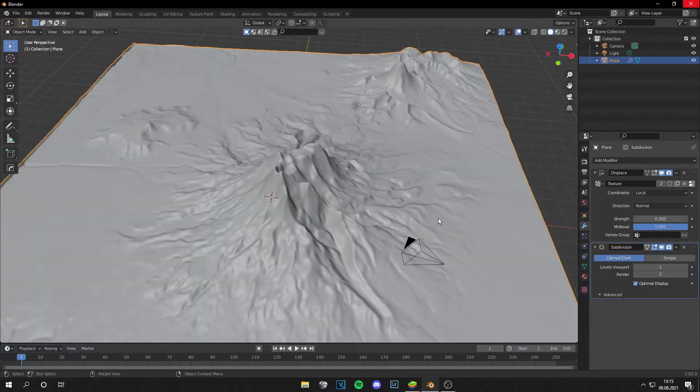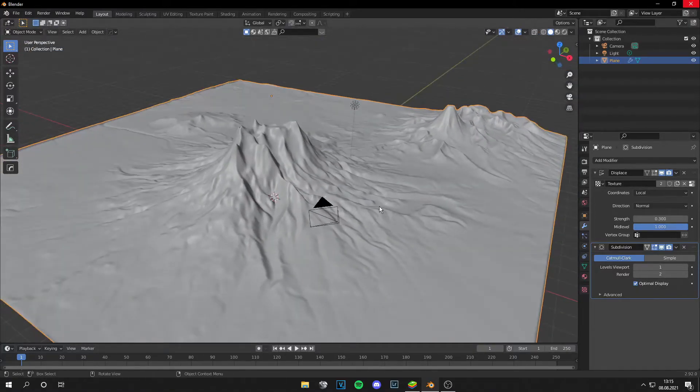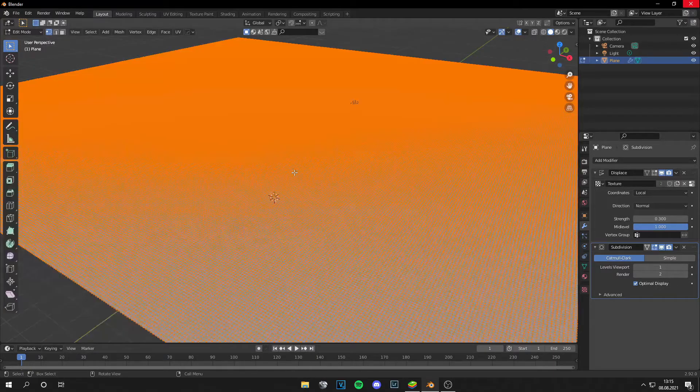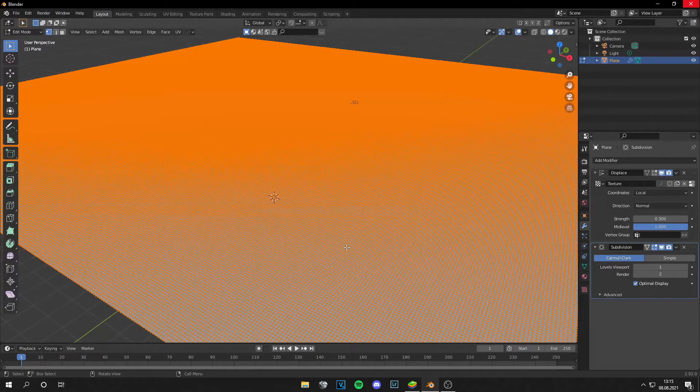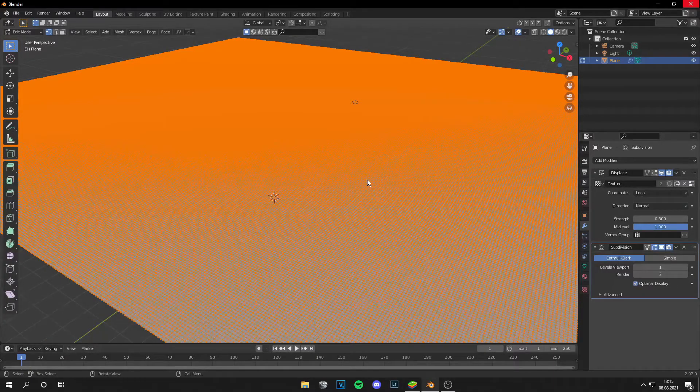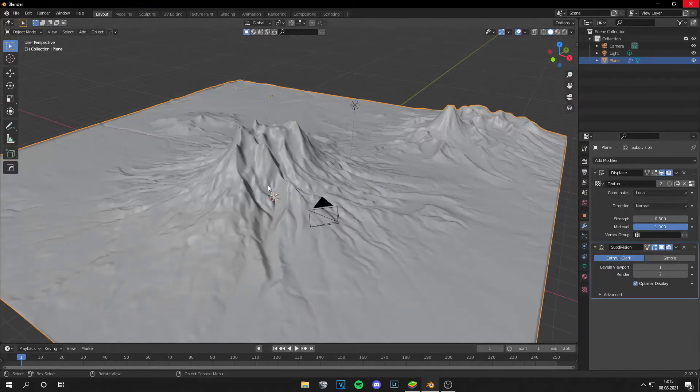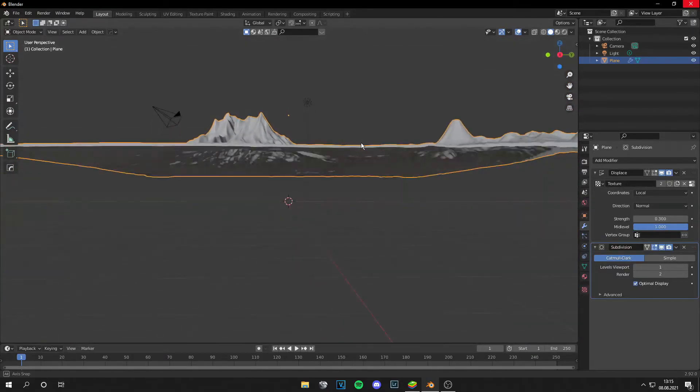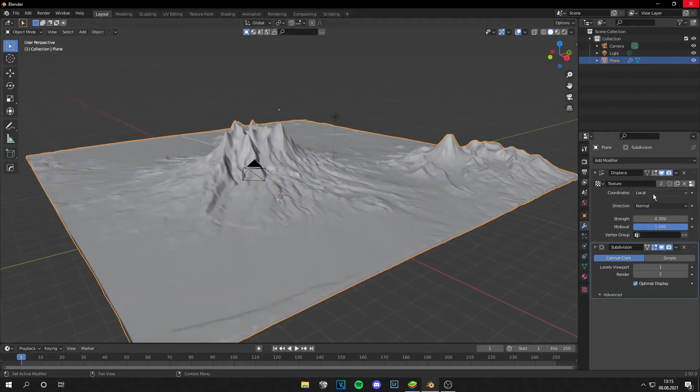Then shade smooth. And now in edit mode this looks like this. And in object mode we have the landscape.